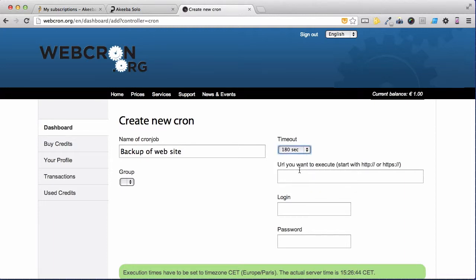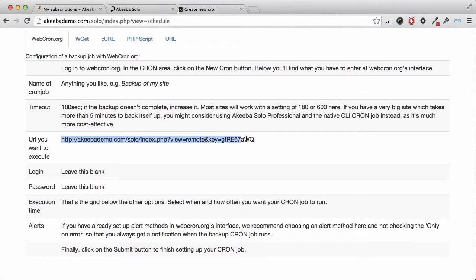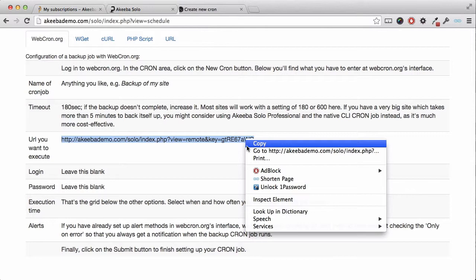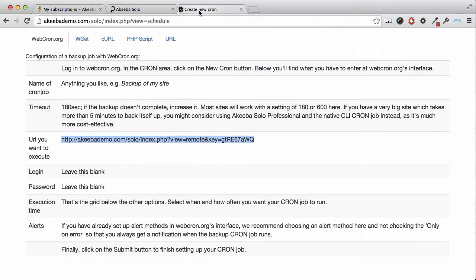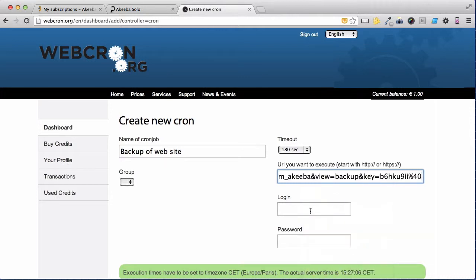We now need the specific URL that you want to execute. To find that, return to your website. And here under the webcron.org options you will see the URL. Simply select it and copy. Return to webcron.org and paste.